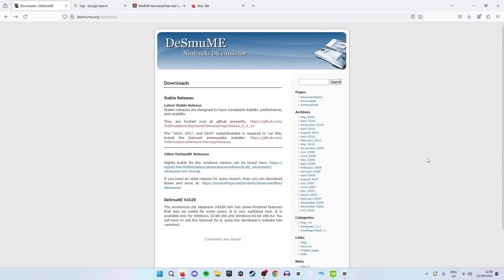From here you will see two options: either choose the stable releases or the nightly builds. I recommend going with the stable releases to avoid any sort of problems.